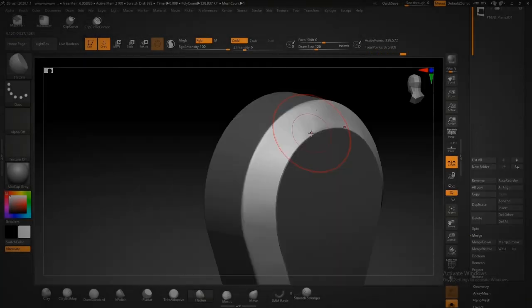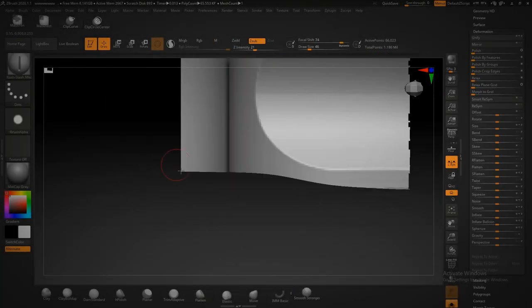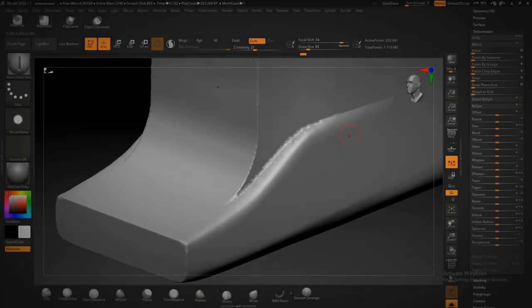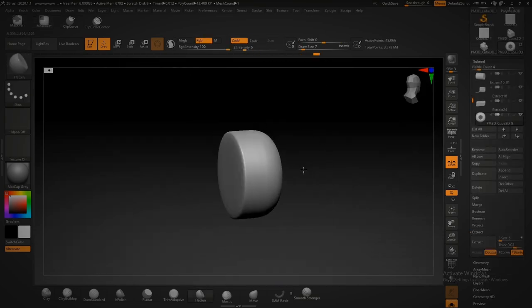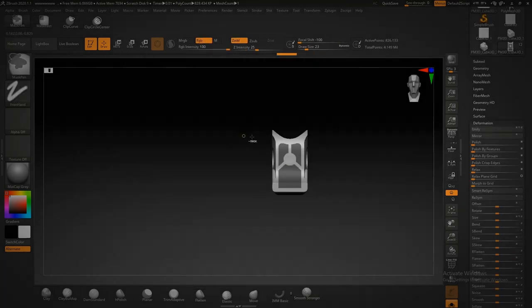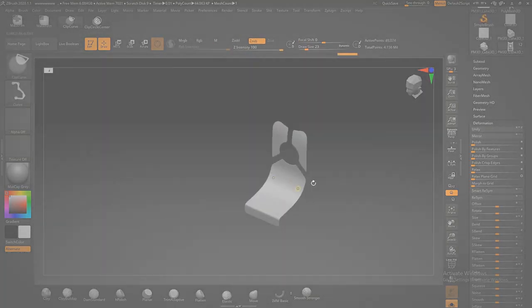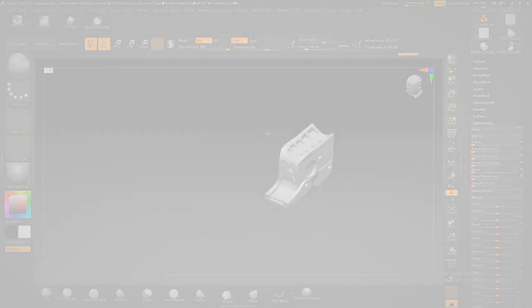Once I discovered the power of sculpting softwares for hard surface design, I knew that the constraints I had come to accept would be no more and the possibilities were endless.